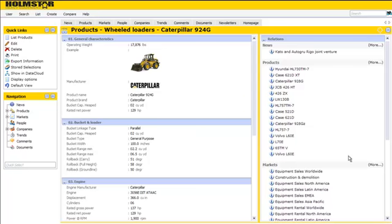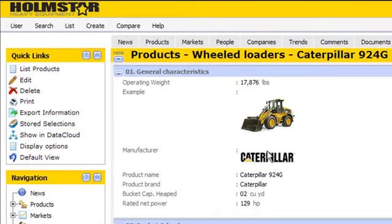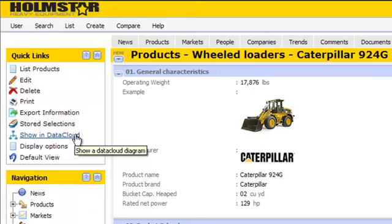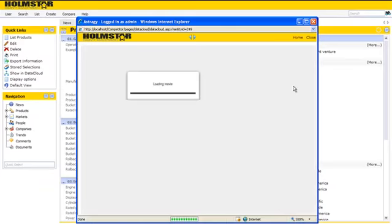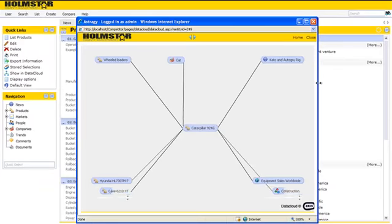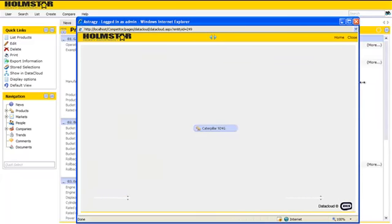Obviously, on the right side of the screen, the information that is linked to the Caterpillar 924G is listed in the same way, such as news messages and other products. But if we would like to see more of the relations between this product and other entities in Astrogy, we may use something called the Data Cloud.